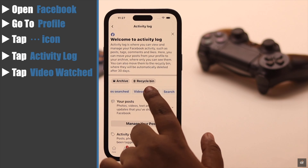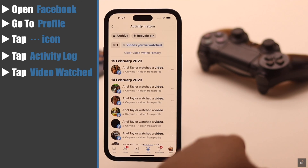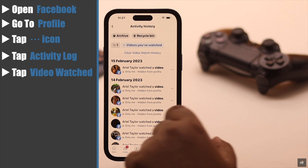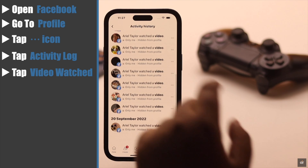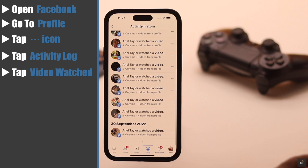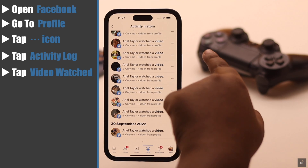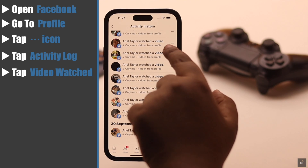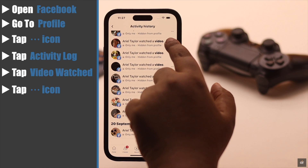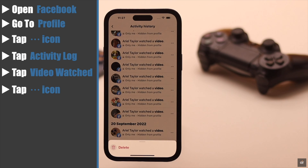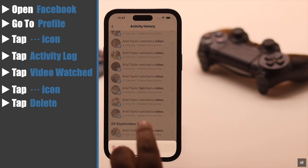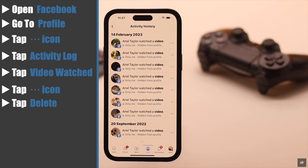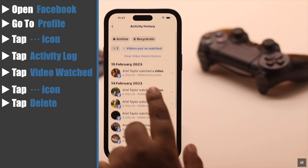Tap on it and you will be able to see all the videos you have watched previously. If you want, you can delete a video individually — tap on the three dot icon and tap Delete.